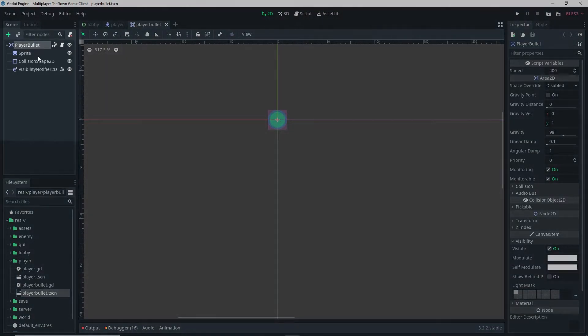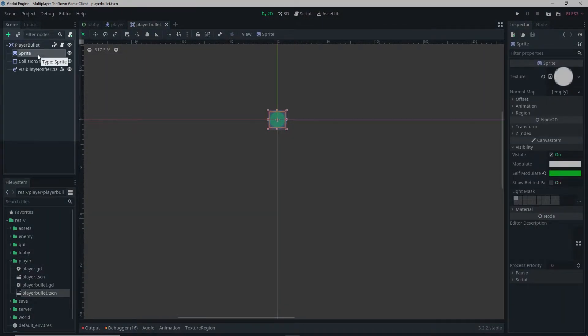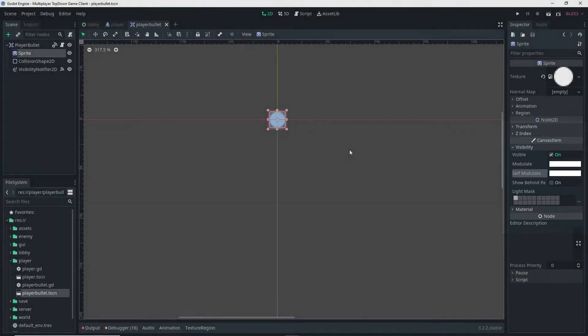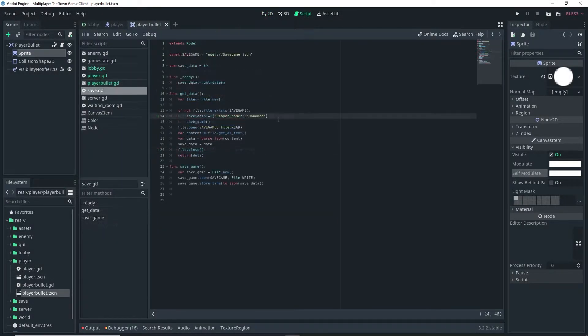Open up your player bullet scene, select the sprite, go over to the inspector, and reset the self-modulate back to white, then simply save. Then we can actually start coding.